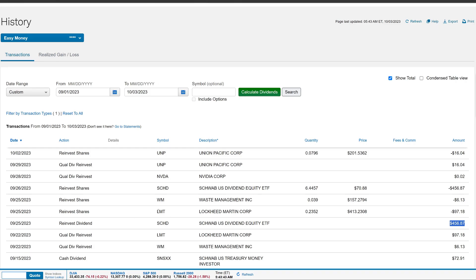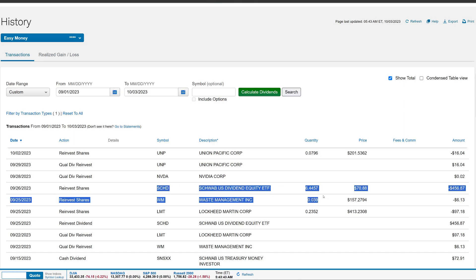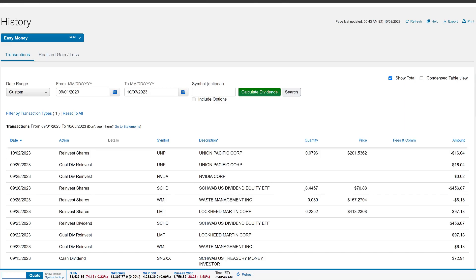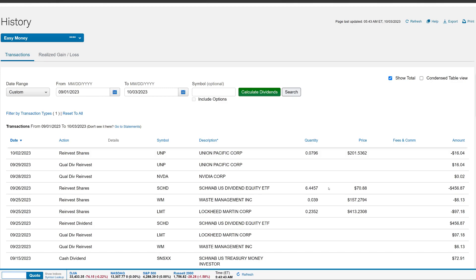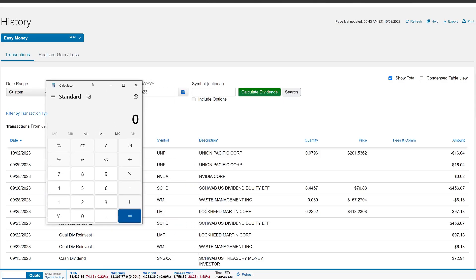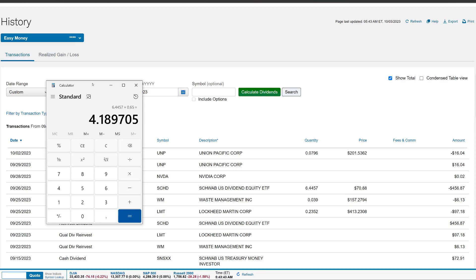So you'll see Lockheed Martin did drip 0.23 shares. And then Waste Management dripped 0.03 shares. And then guys, SCHD dripped a whopping 6.44 shares of SCHD at around $70.88, reinvesting that dividend. Meaning that if I actually pull up a calculator, which I find it so cool to see. Let me pull it up and then I can show you. So SCHD is actually paying about, or this past quarter, they paid about $0.65 per share. So that means that the 6.44 shares, if we multiply that times $0.65, that means that every single quarter I am going to, going forward, I will be earning roughly about $4.18 or $4.19 more.